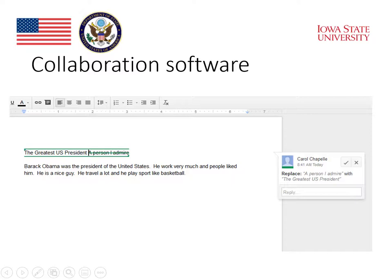In our example of 'A Person I Admire,' a collaboration between two writers might have resulted in a suggestion to change the title and not to use the same title that is in the prompt. This would make the title specific and give it more of a central position that the essay could then help to develop. The suggestion, using myself as the collaborator, is to replace 'A Person I Admire' with 'The Greatest U.S. President.'